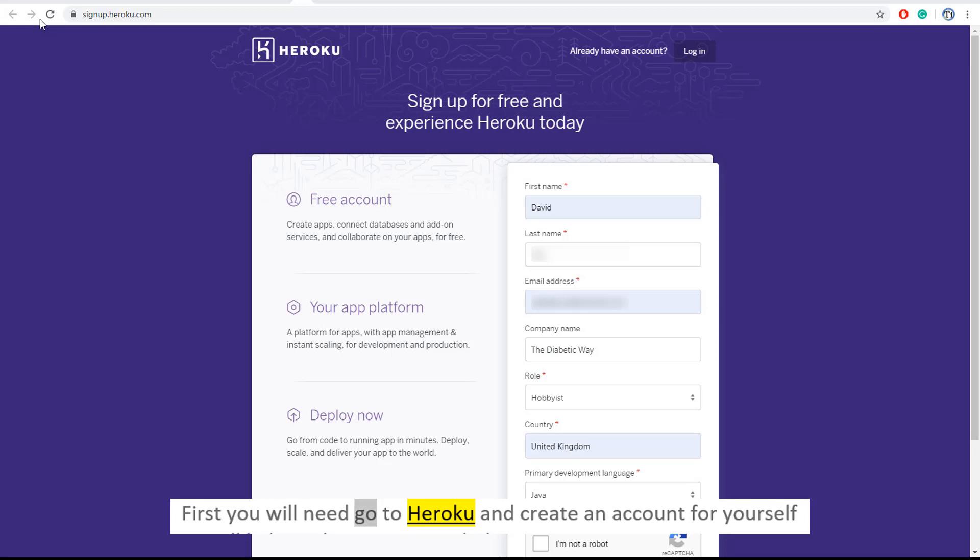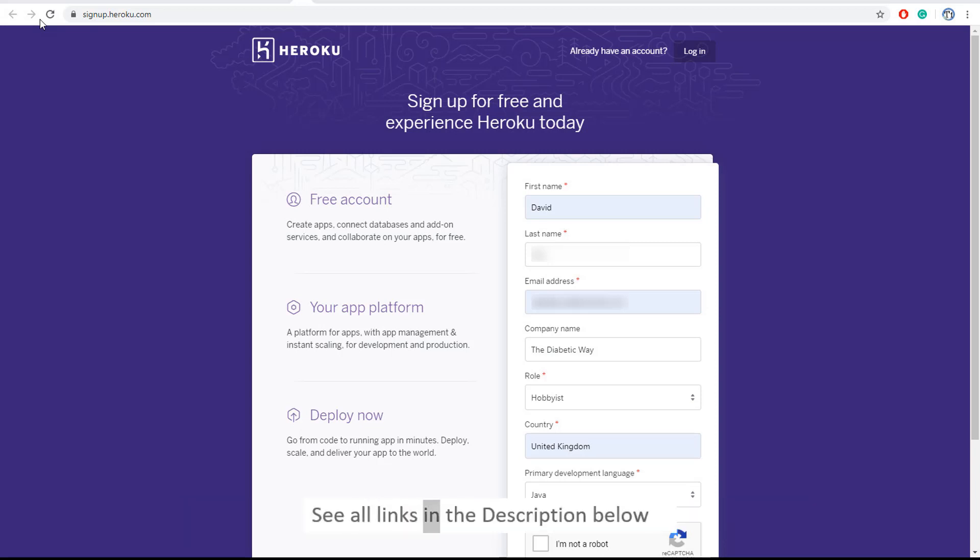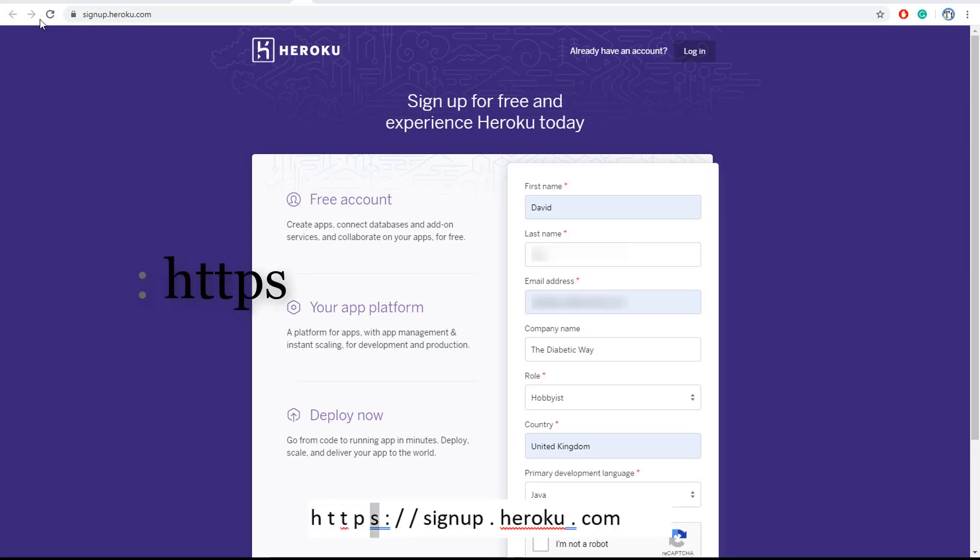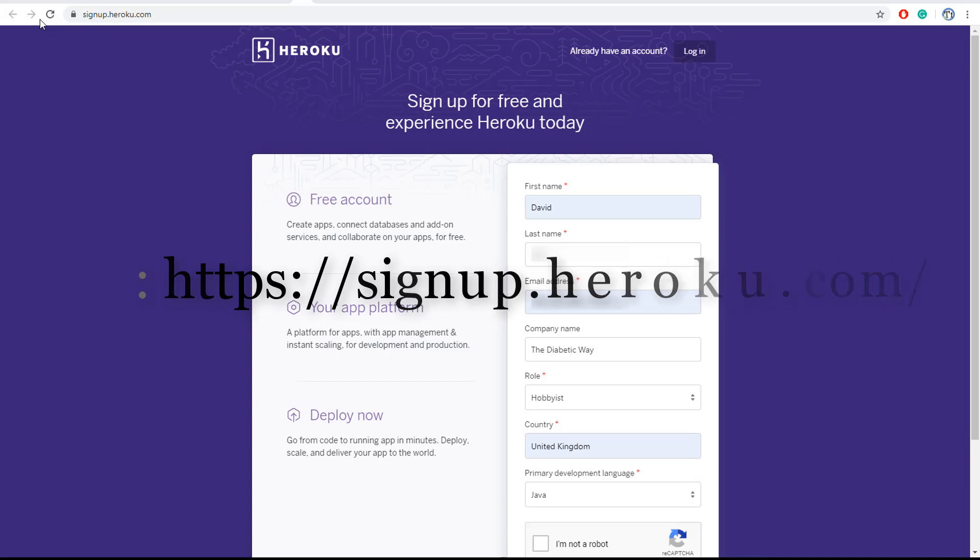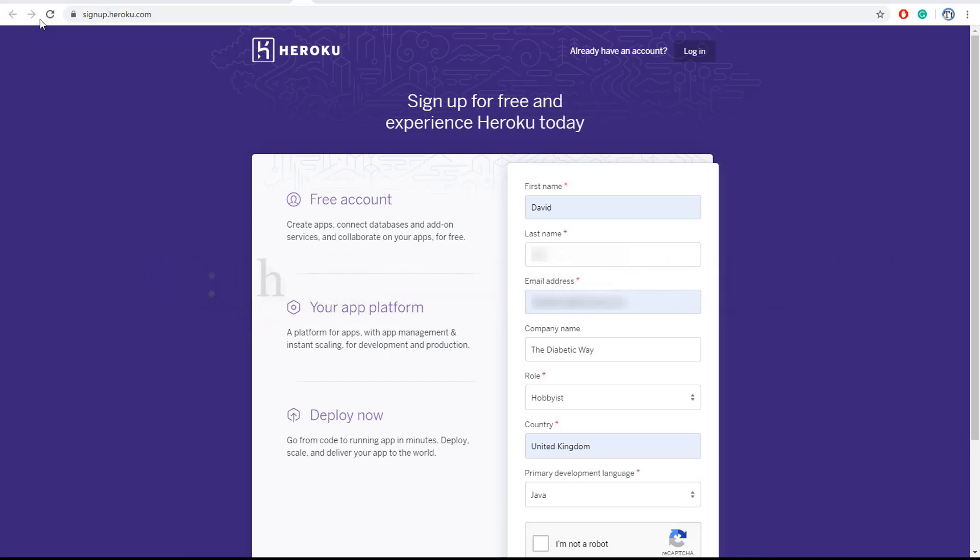First you will need to go to Heroku and create an account for yourself. See all links in the description below.